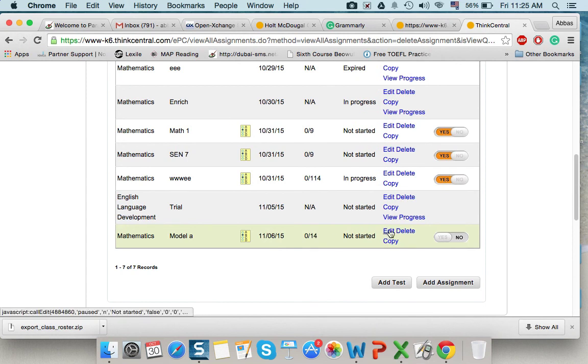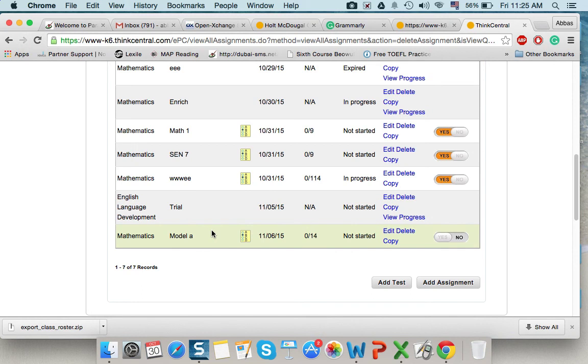Now, I can edit, delete, or copy. If I want to copy, if I have two classes, like 7AB, and they are studying the same material, I can copy the test and add to that class.